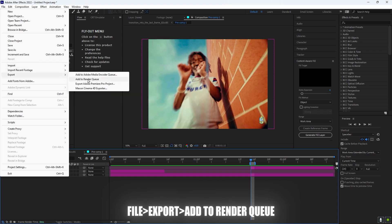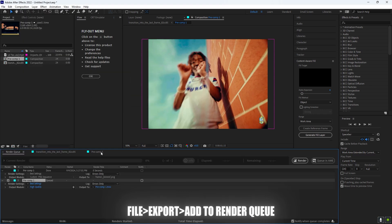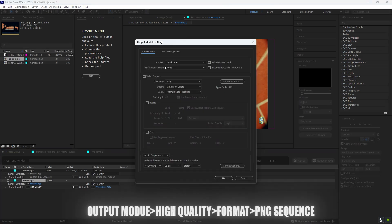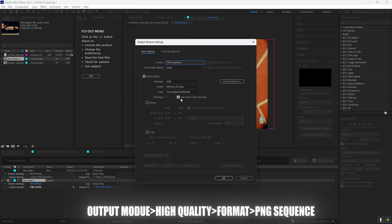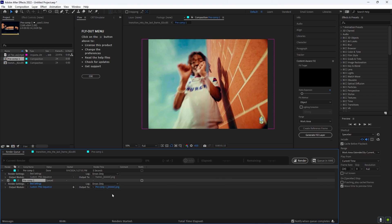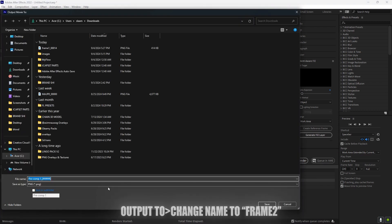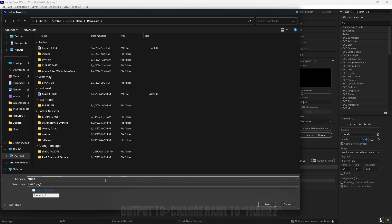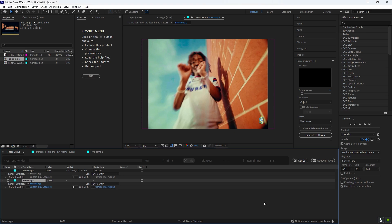Then you want to go to File again, Export, Render Queue, then follow the same steps: High Quality, Format PNG Sequence, press OK. And then now what you want to do is change the name to Frame 2 instead of Frame 1, and then click Render.